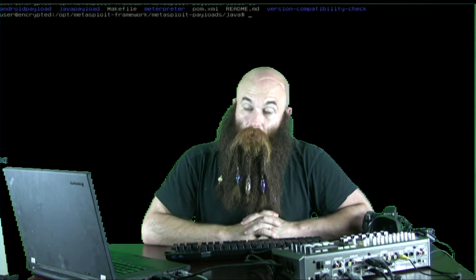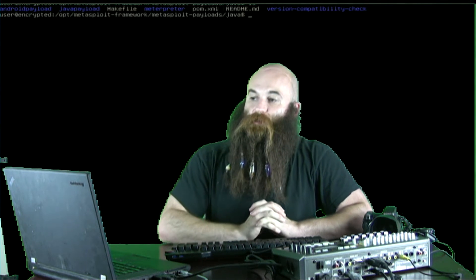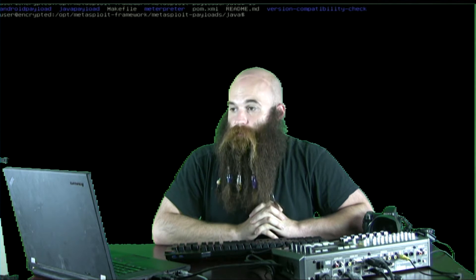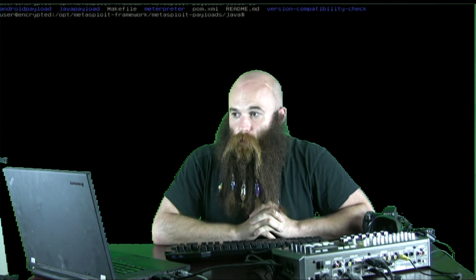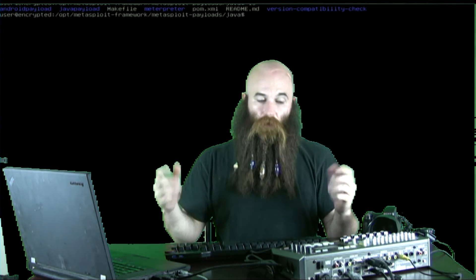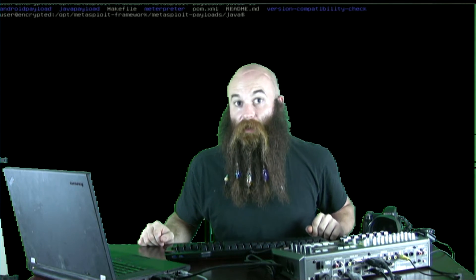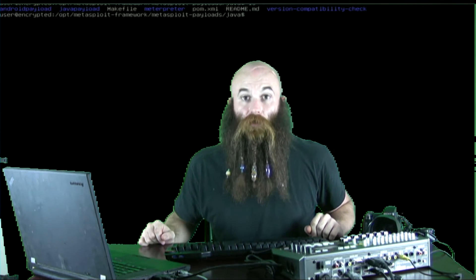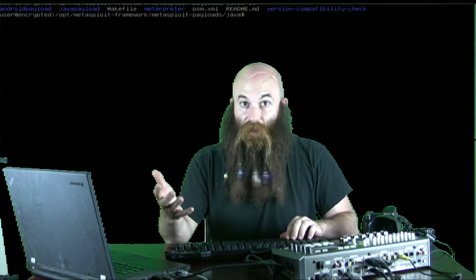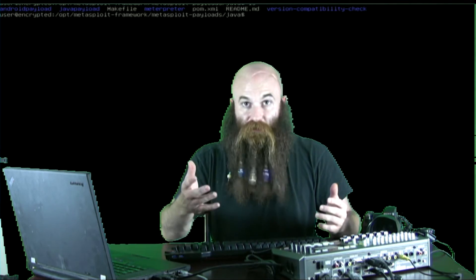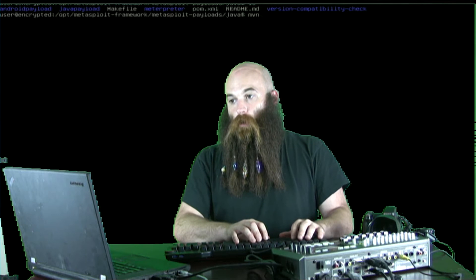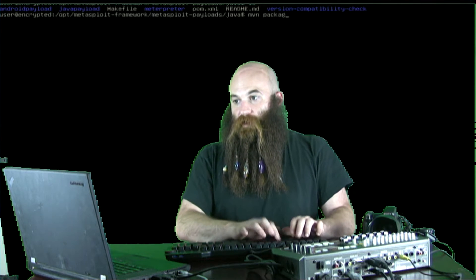Now we're back in our Metasploit payloads folder, in the Java directory, and we're going to use Maven to generate and deploy this. This is a one-liner we worked on in the IRC chat room — Metasploit on LinkNet. These guys deserve all the credit: HDM, Buster, they all helped me make this.